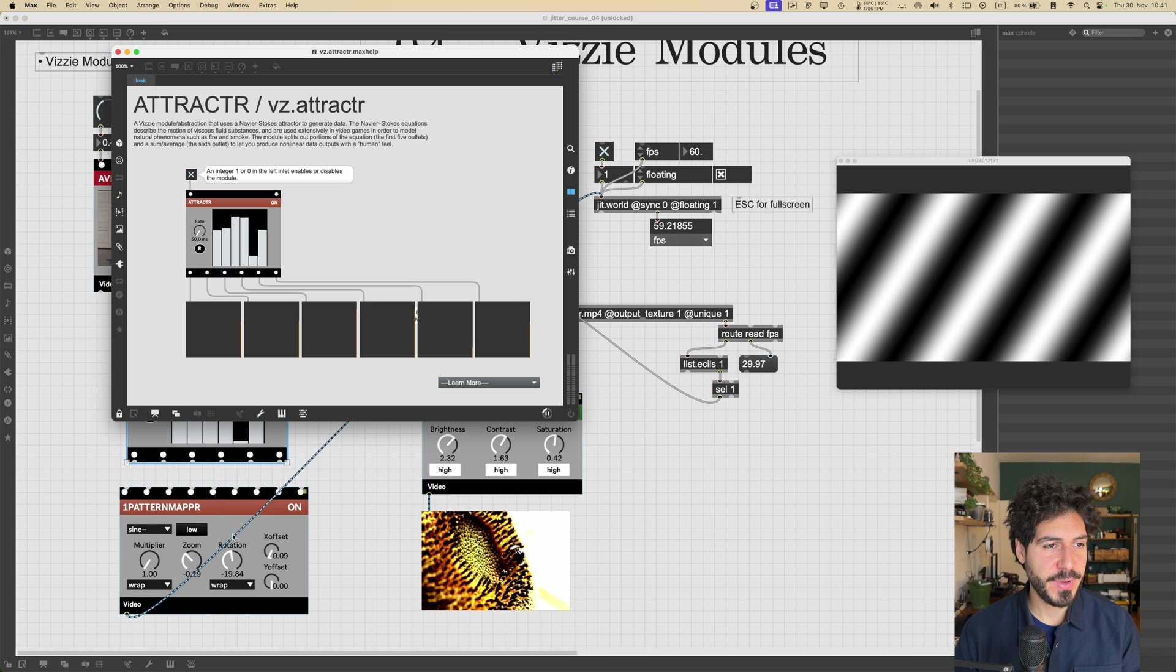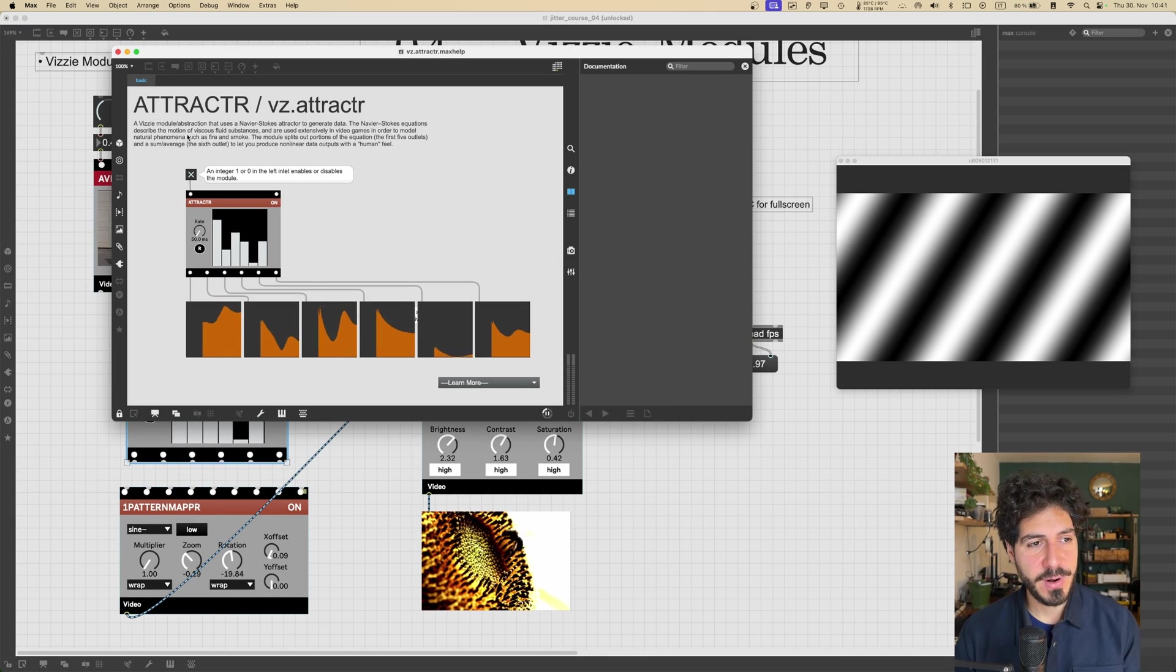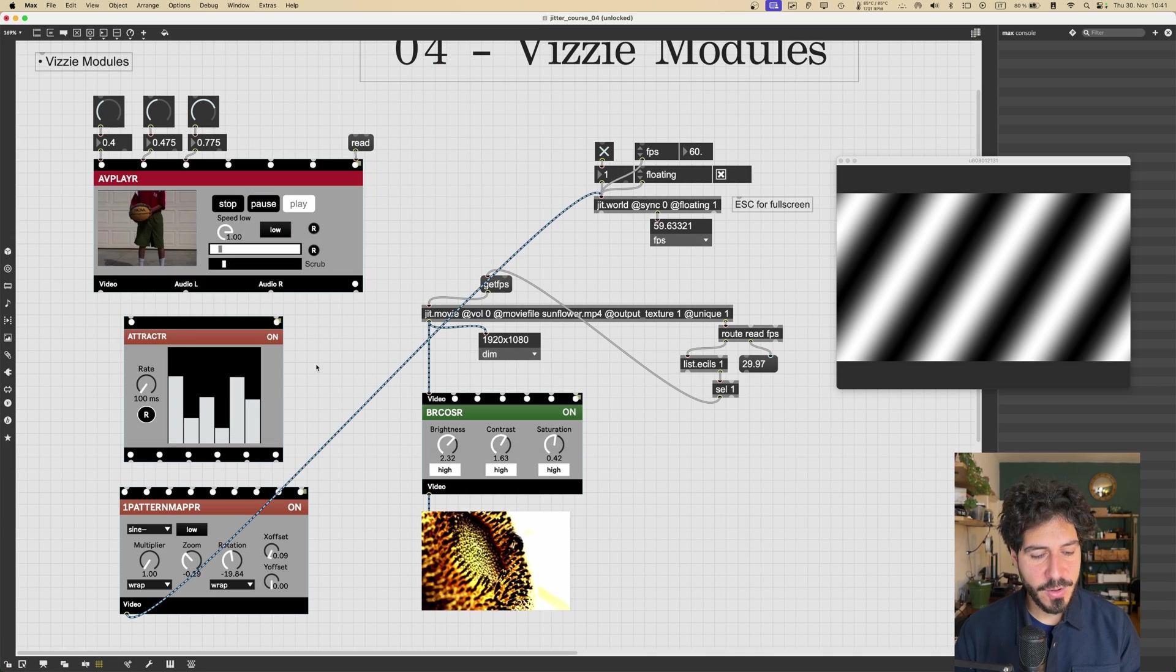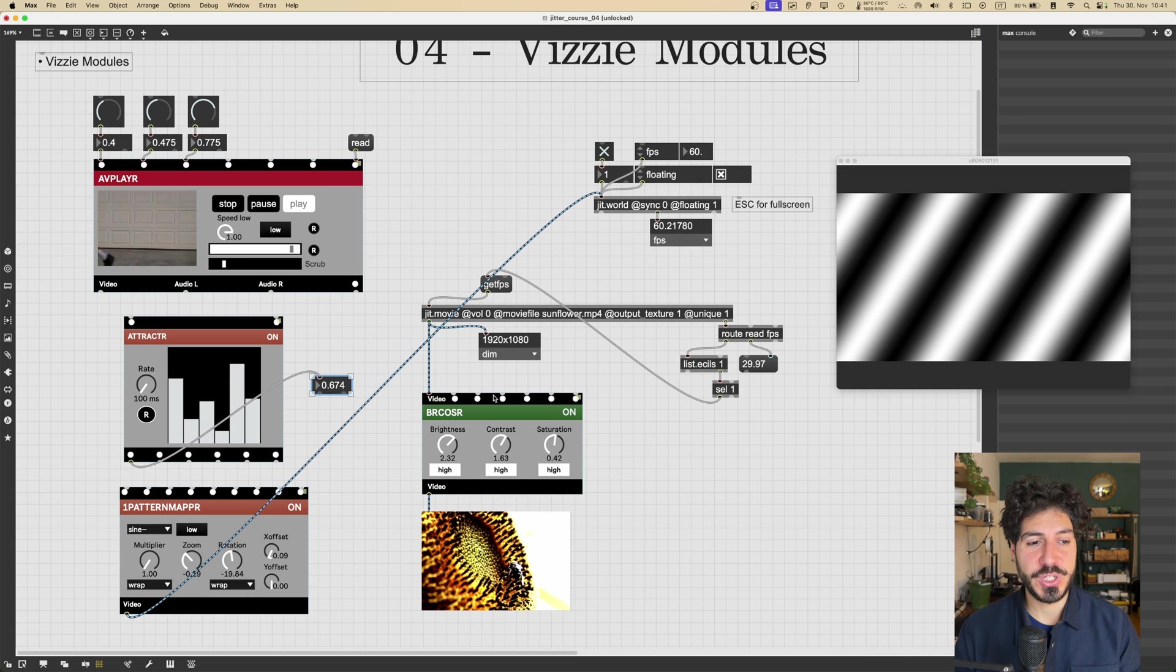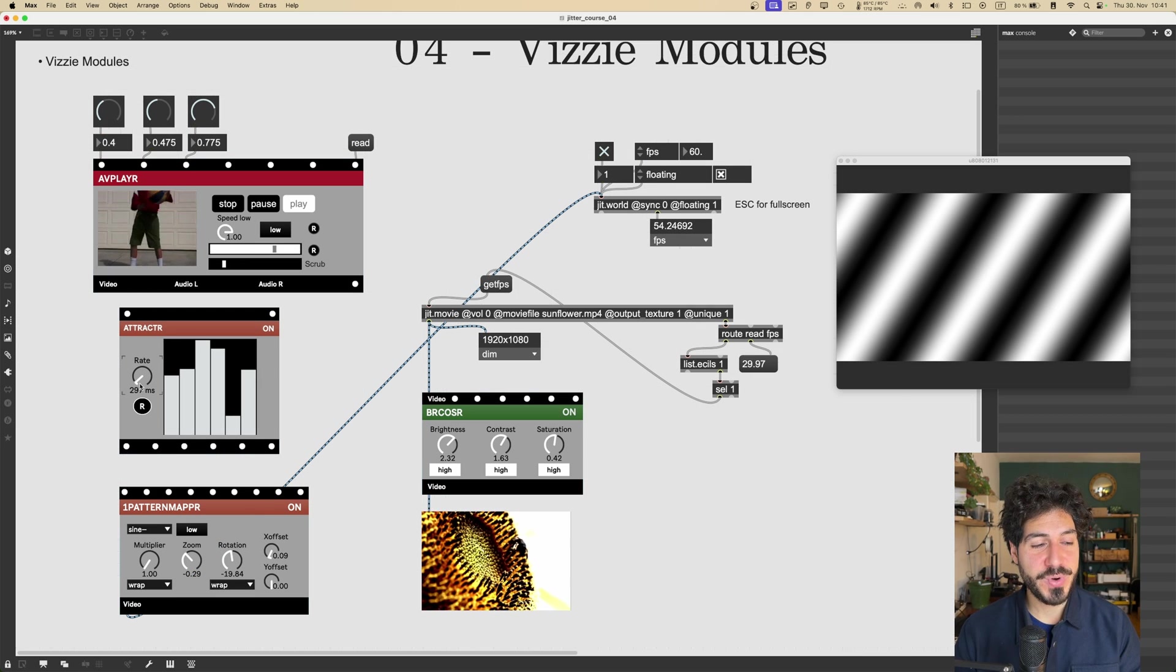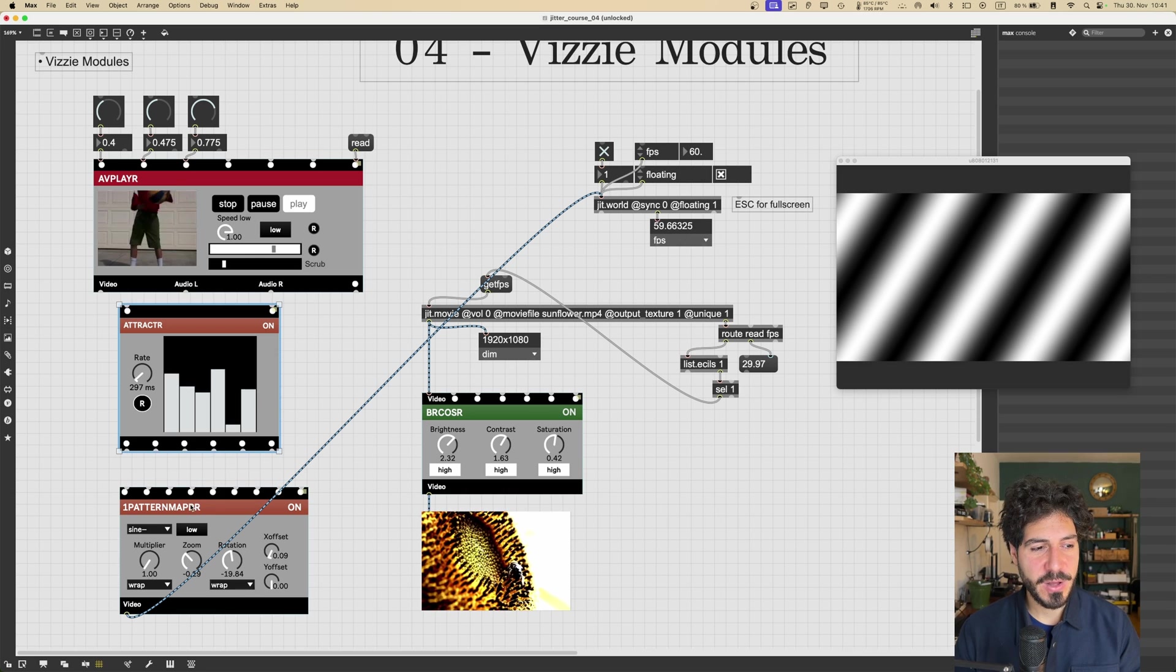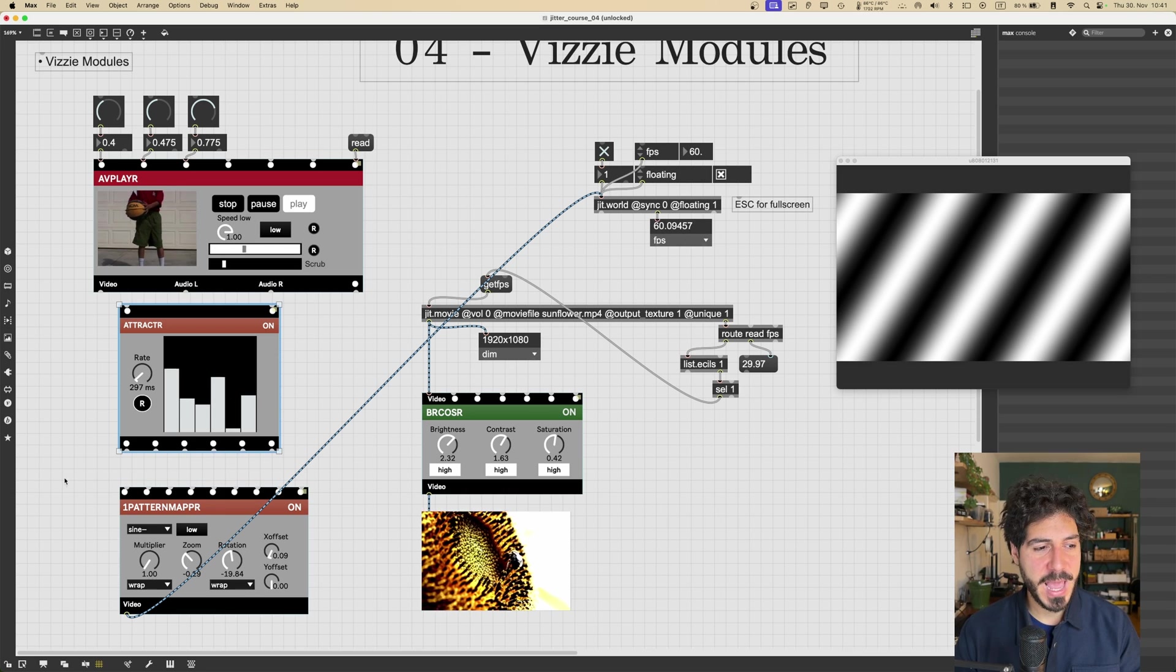This module, if we go in its help file, and by the way, every Vizzie object has its own help file, like regular Max objects. This object generates a stream of Max data, just Max numbers, which are optimized to work with Vizzie, according to Navier-Stokes equation. So this will remind a bit of fluid simulation, kind of how a fluid behaves.